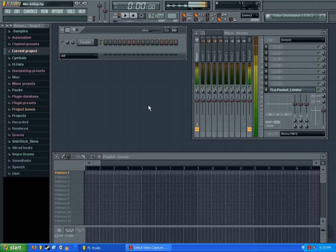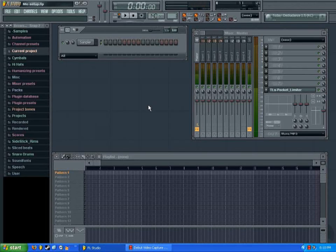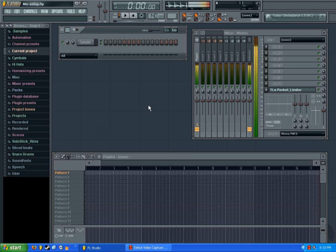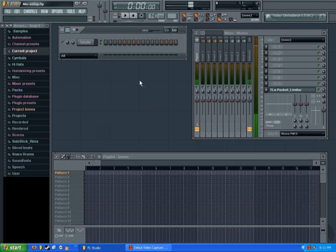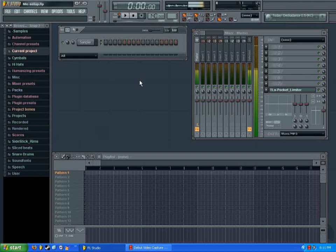Hey everyone, it's Zephyr here with another video tutorial, and today I'm going to be showing you how to get and load up some sound fonts into your audio program. I'm going to be going along in FL Studio, but you can follow along in whichever program you like or are most comfortable with.